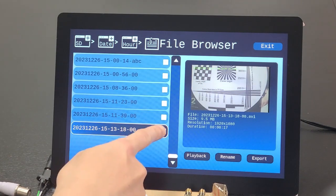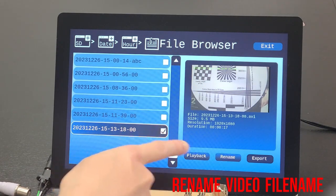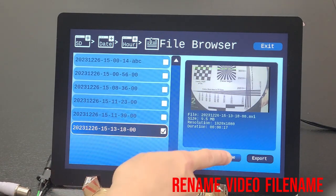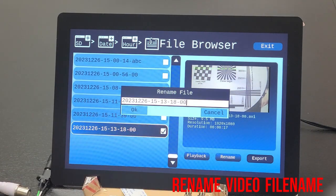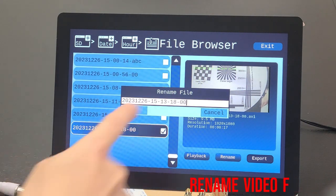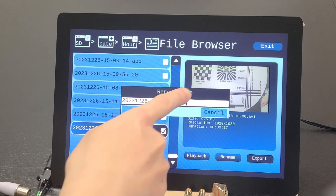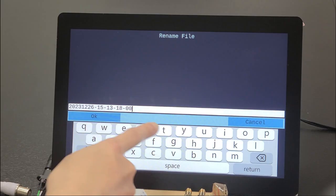The recorded files can be selected for multiple purposes, including renaming the file name, or exporting to an external media storage through a USB port.